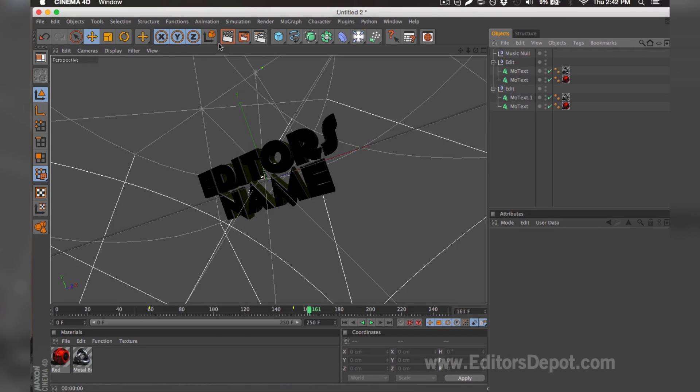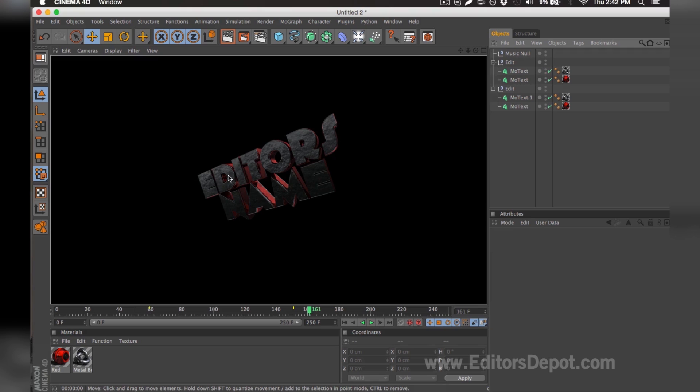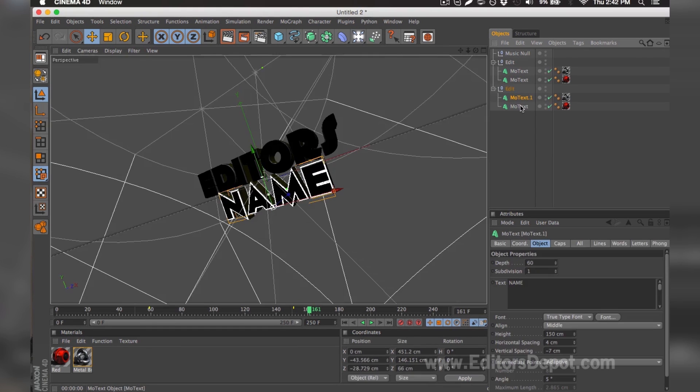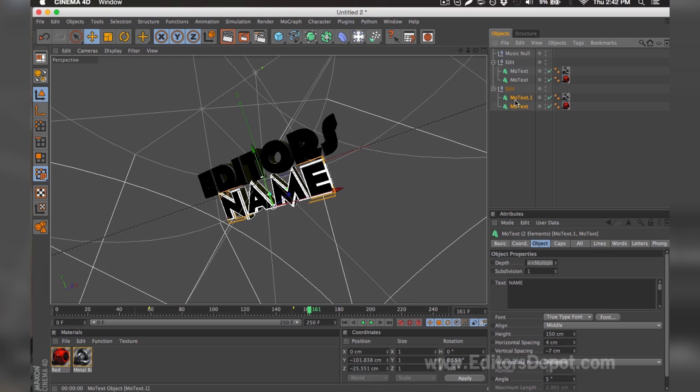Now that that's done, I'm going to go ahead and render preview. As you can see, it says 'Editors'—everything is 100% fine. You do the exact same thing for the bottom layers. I select them both at the same time. I'm going to replace it with 'Depot'.